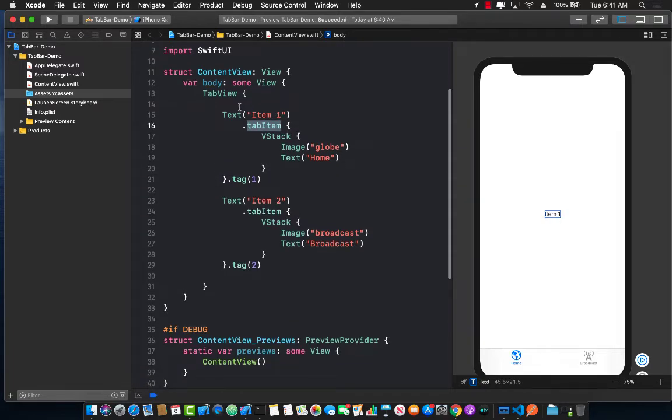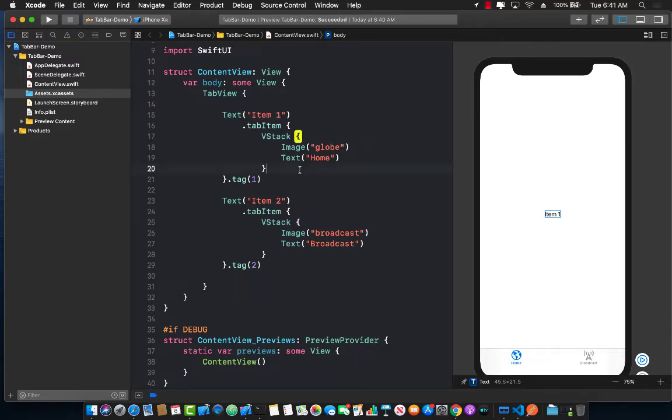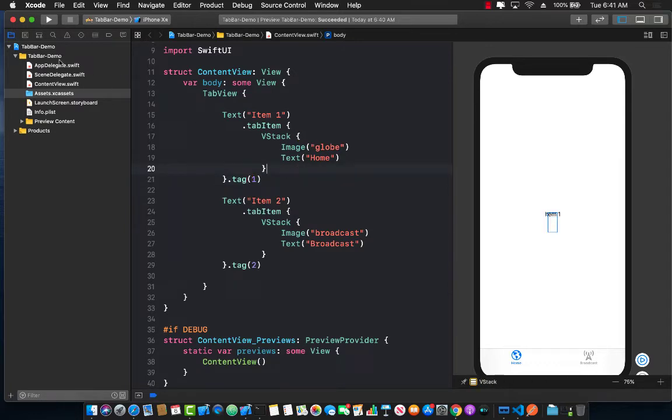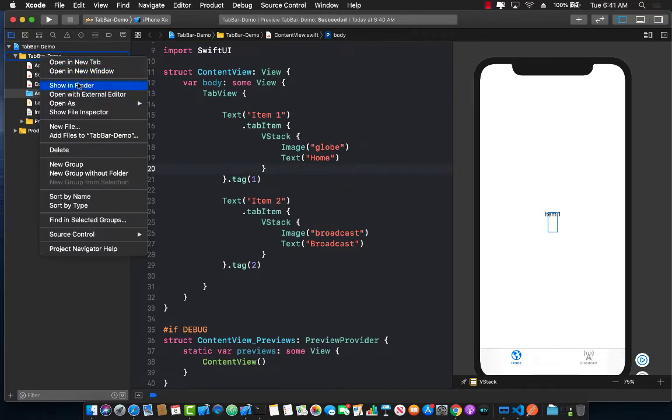Obviously you're not really going to use a text over here as your main view. You're going to use your own custom views. So let's go ahead and create a custom view and see how that works.